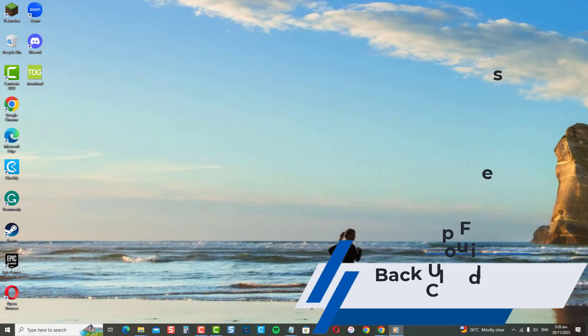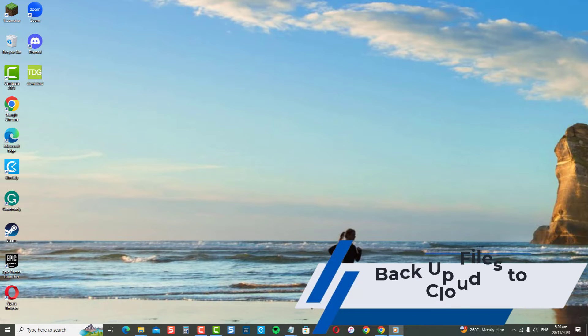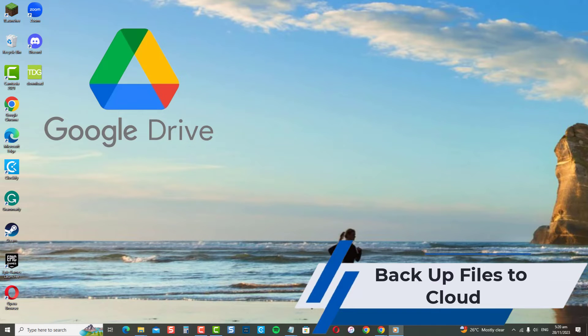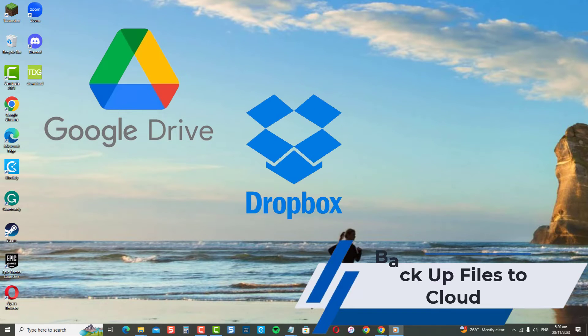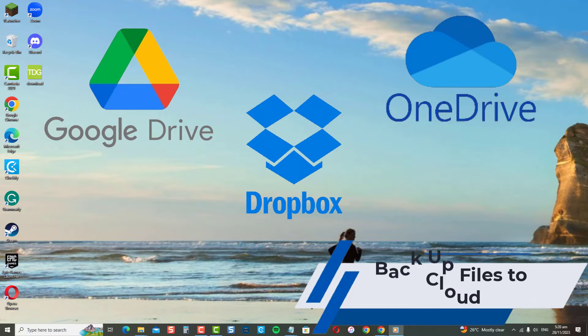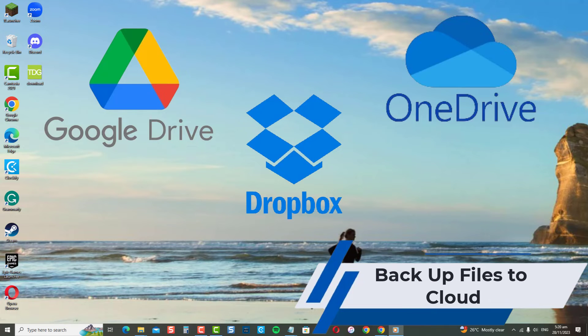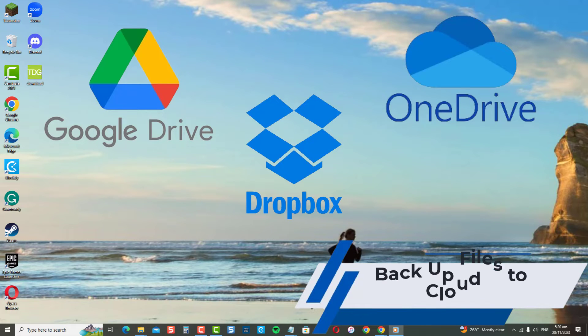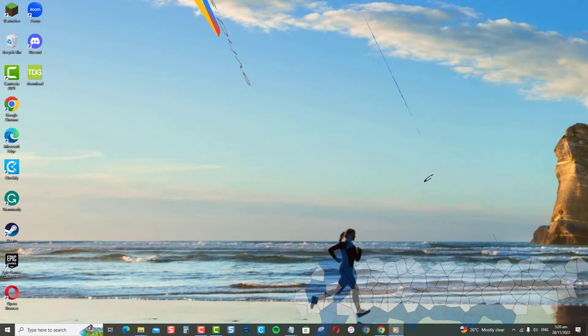Backup files to the cloud. Services like Google Drive, Dropbox, and OneDrive give you free cloud storage space to move files off your main hard drive. You can access these files from any internet connected device.